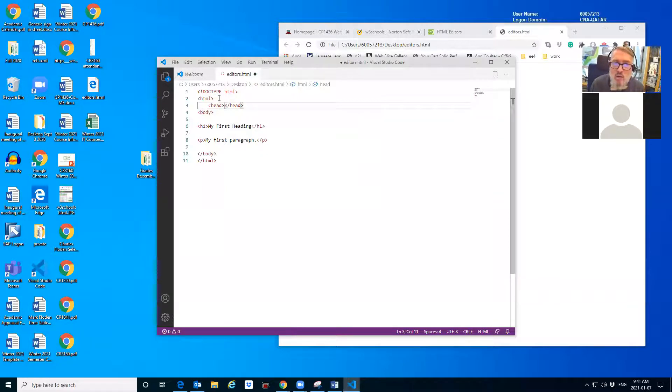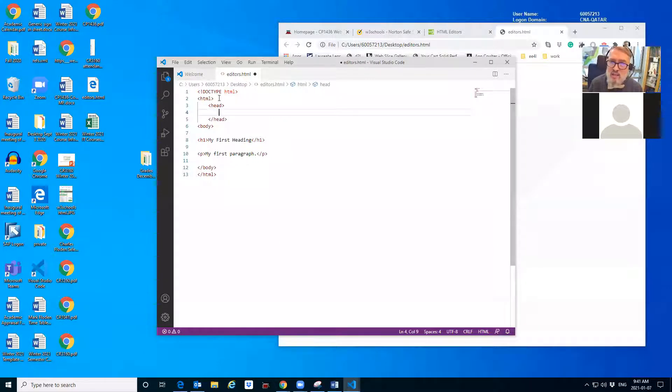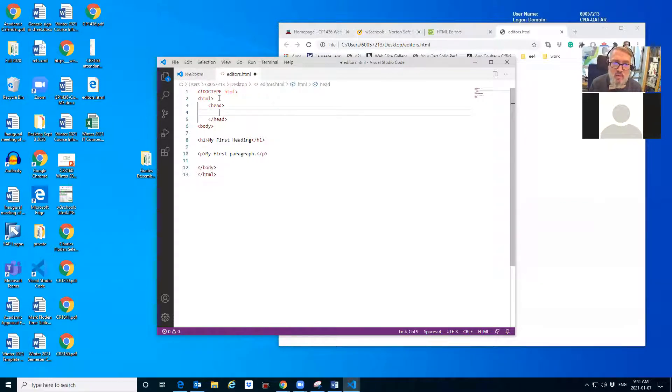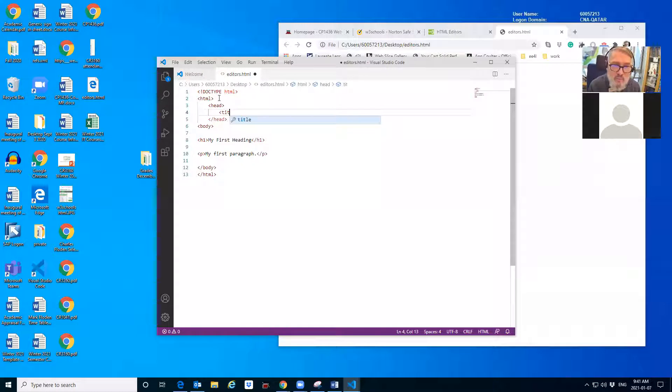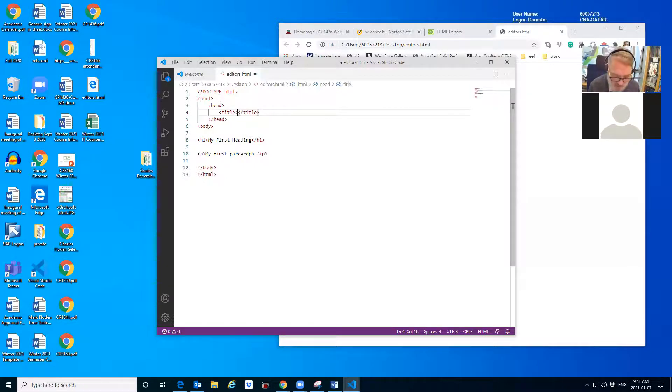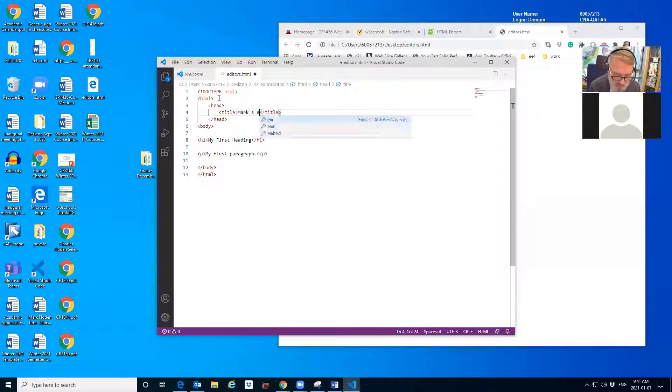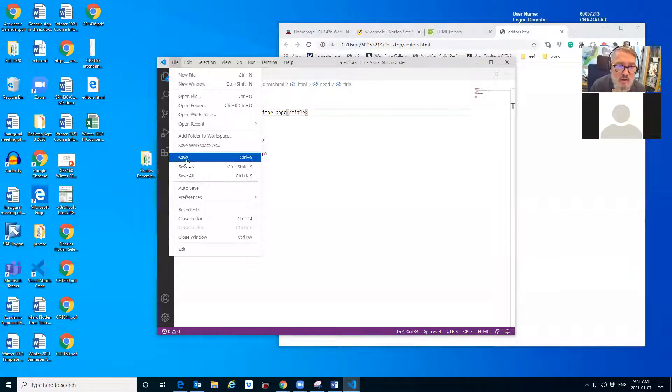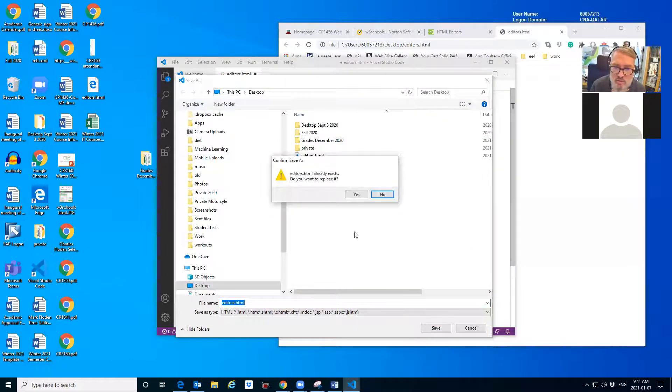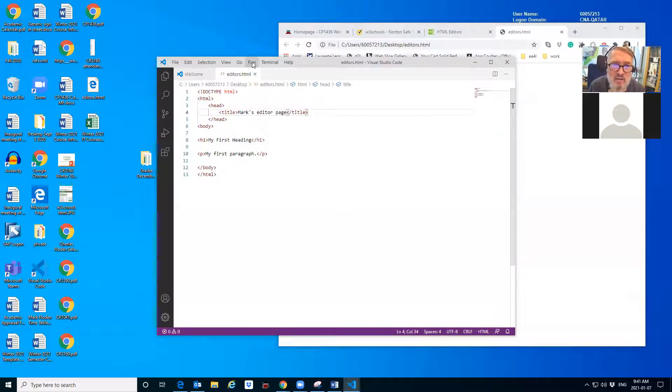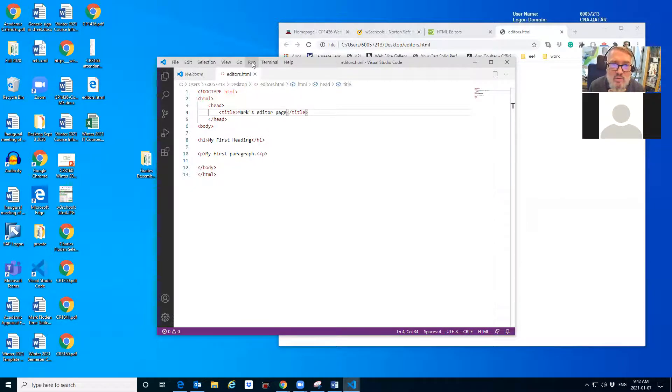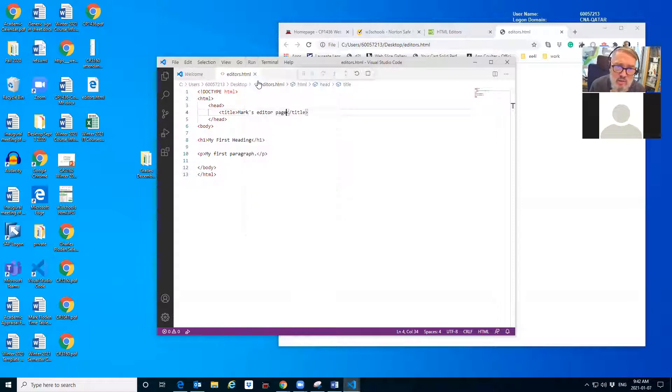Do you notice I didn't type the second head? That's the cool thing about using Visual Studio Code - it helps me in building my work. When you type one tag, it puts the end tag on there for you. What I'm going to put in the head is the title. I should learn how to type title. When I close that, the other title thing comes up automatically. Now I'm going to say Mark's editor page. If I save that, I can just save using control S.